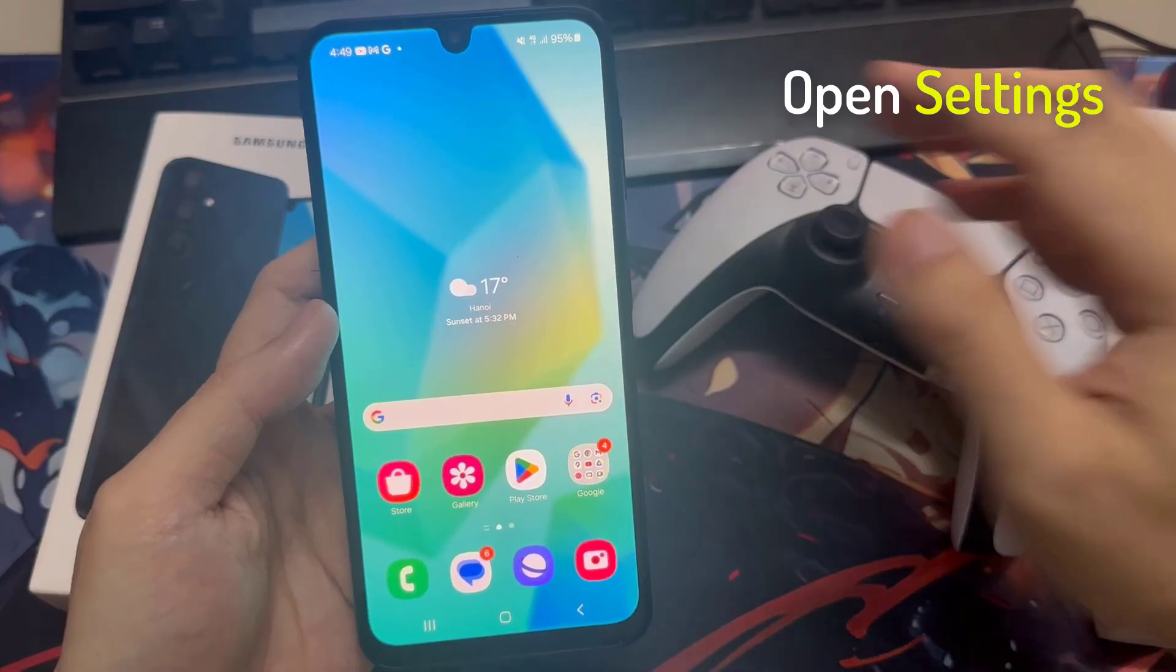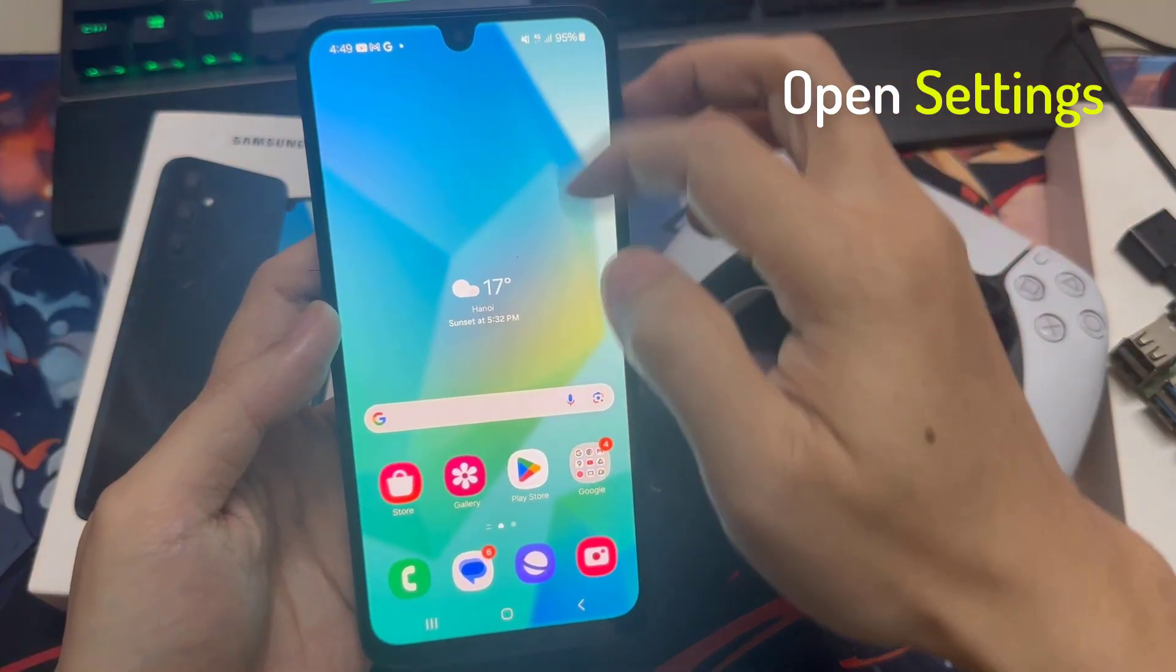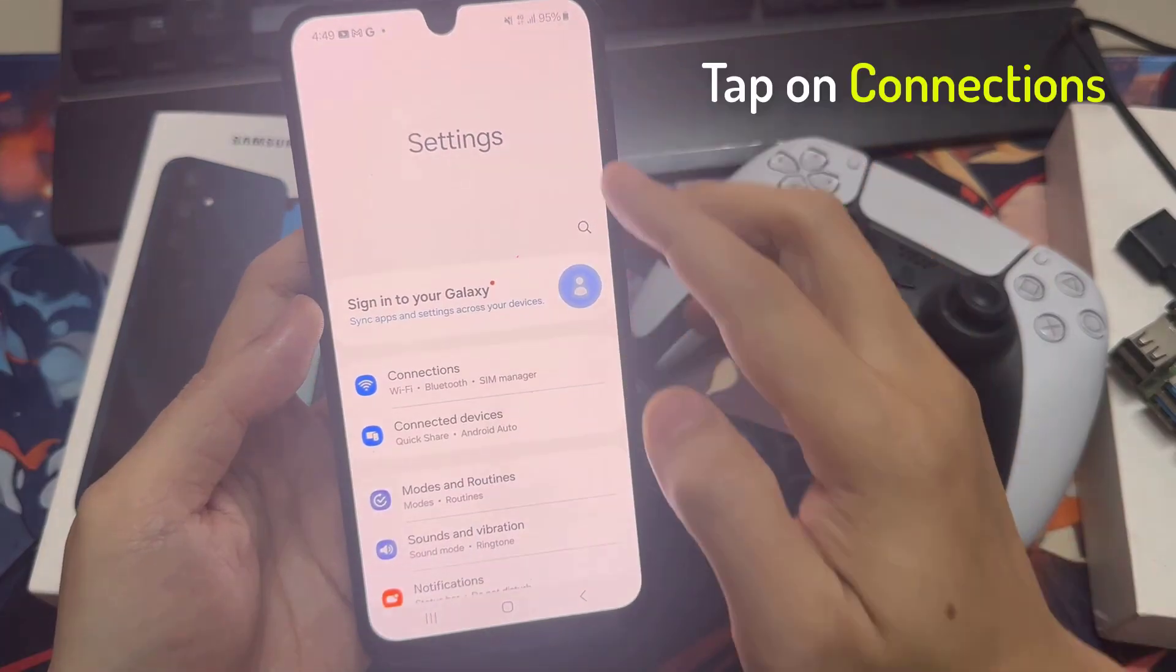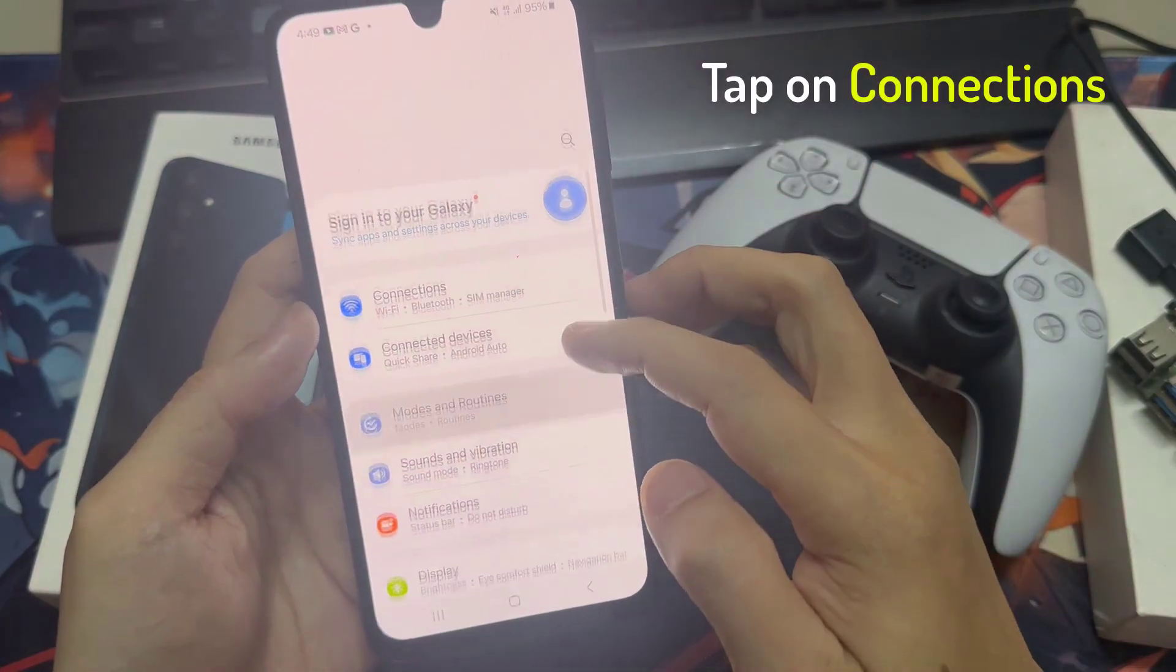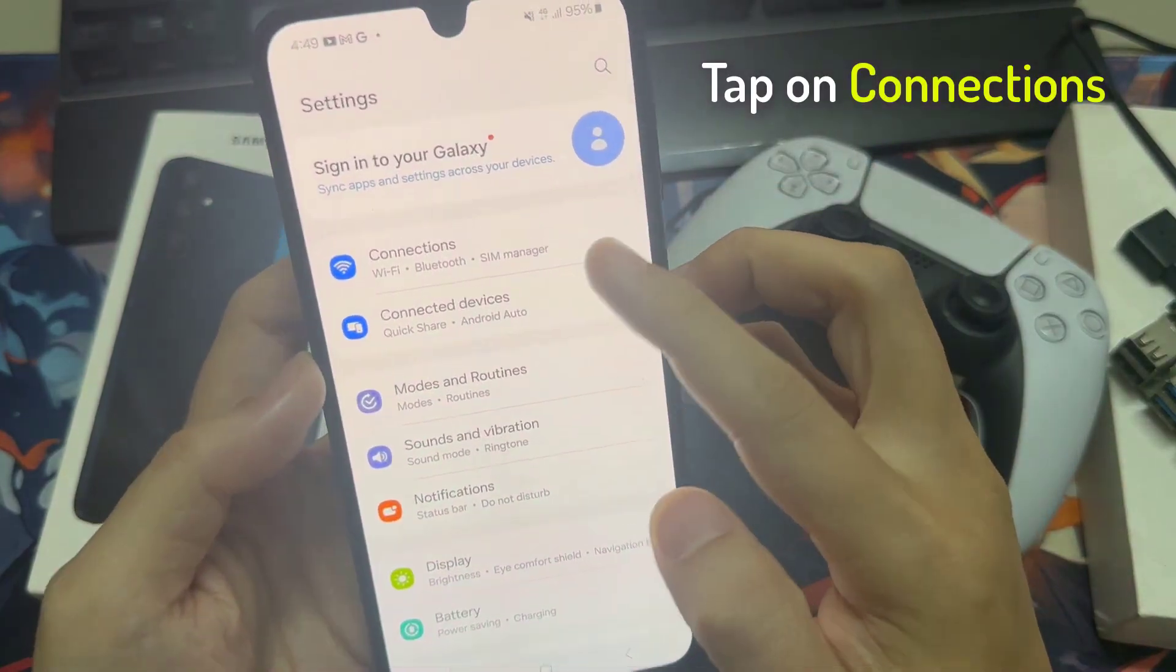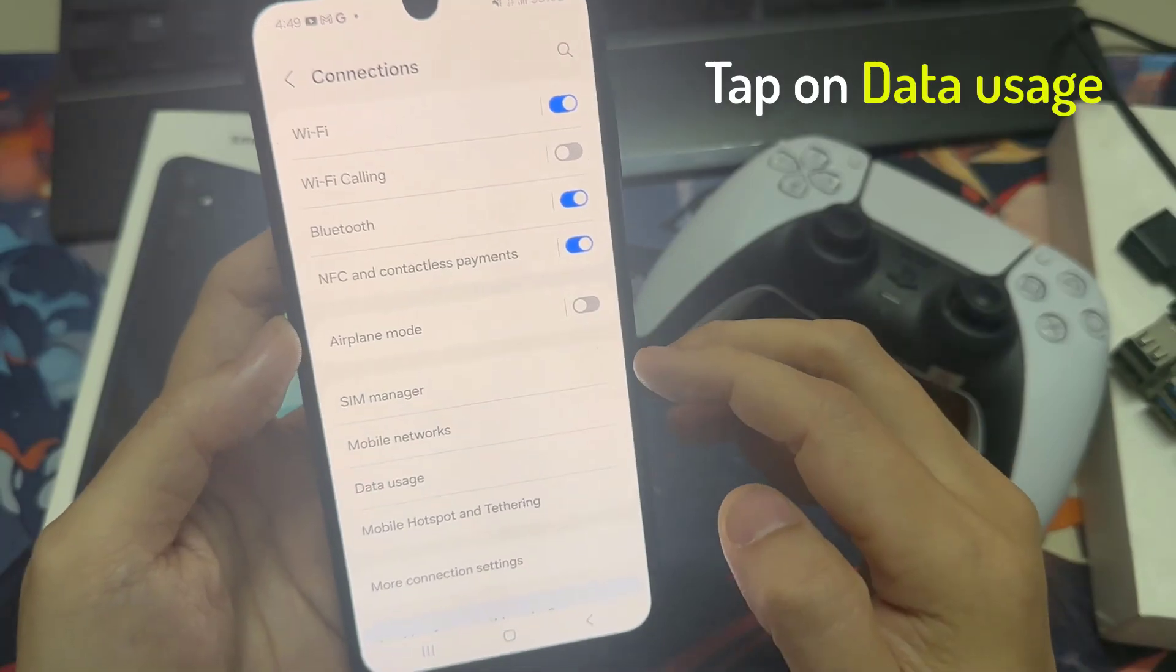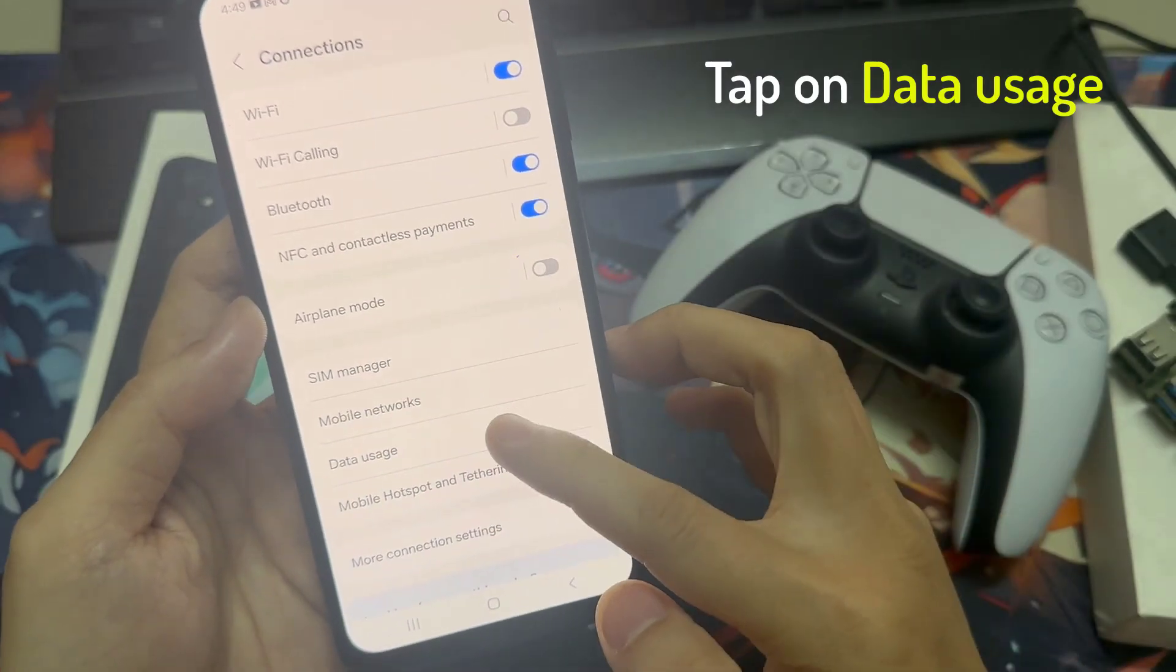First, open Settings. Tap on Connections. Tap on Data Usage.